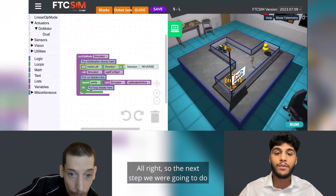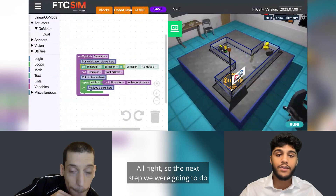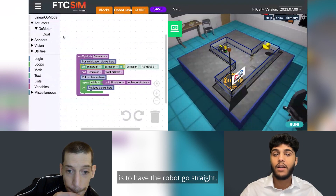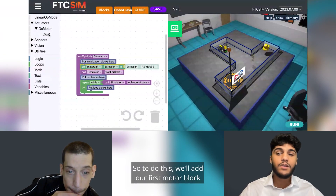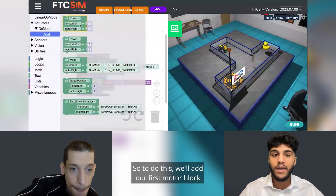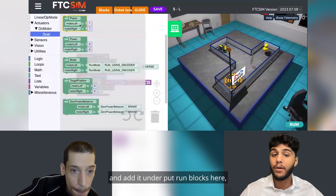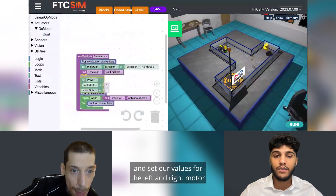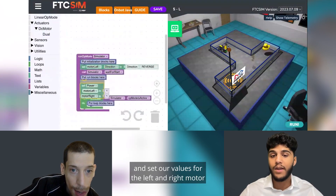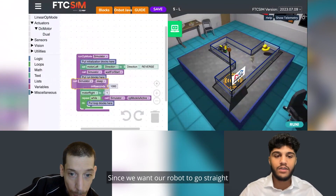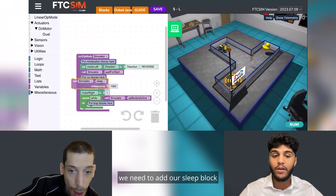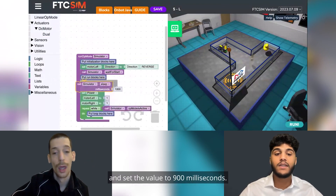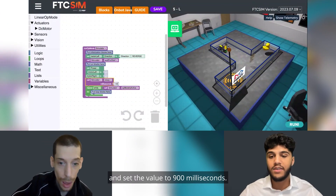The next step is to have the robot go straight. To do this we'll add our first motor block under 'put run blocks here' and set our values for the left and right motor to one and one. Since we want our robot to go straight all the way to the wall, we need to add our sleep block and set the value to 900 milliseconds.